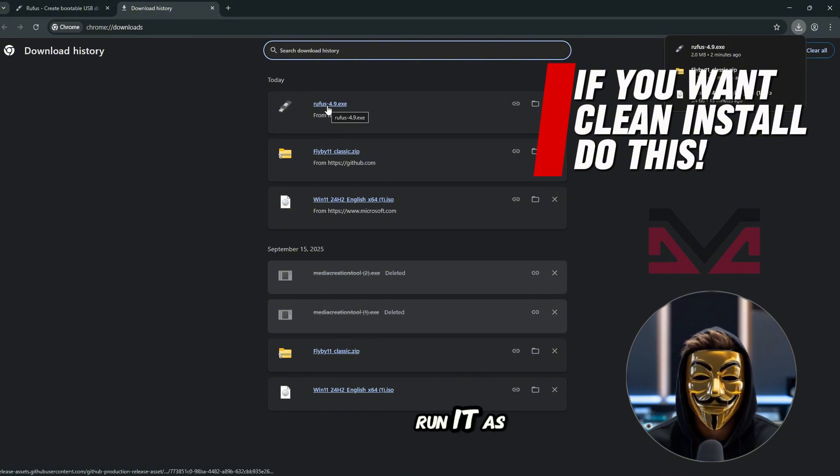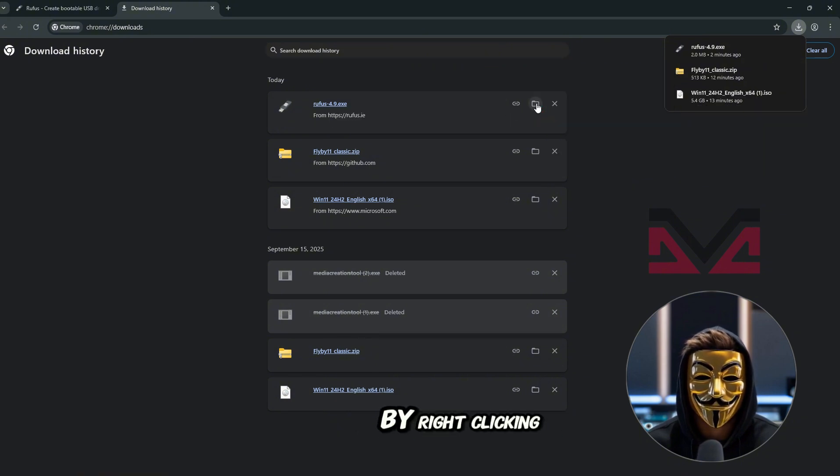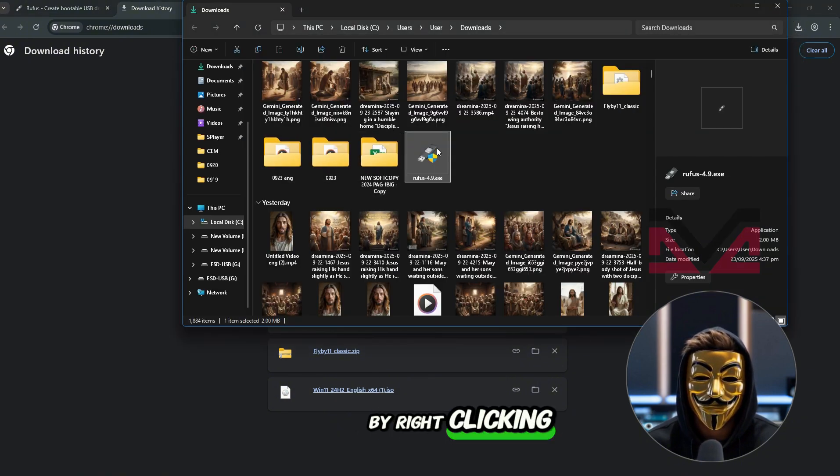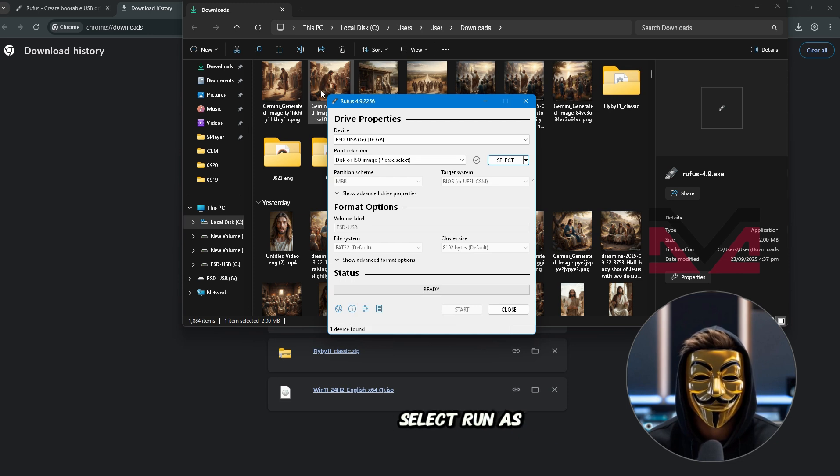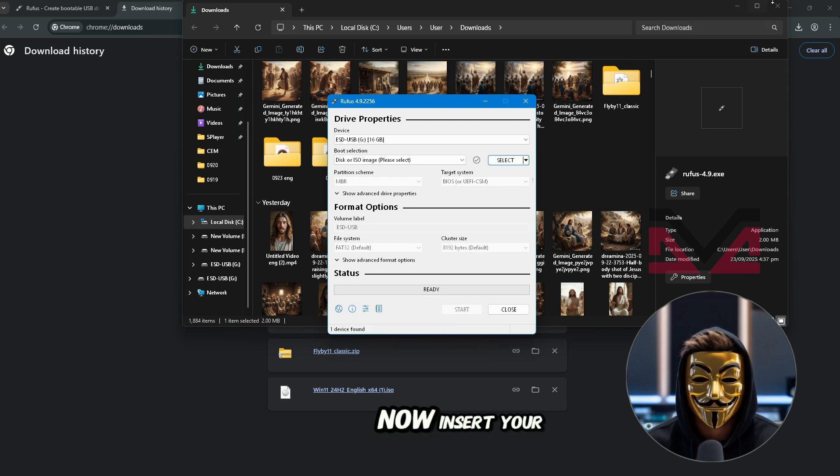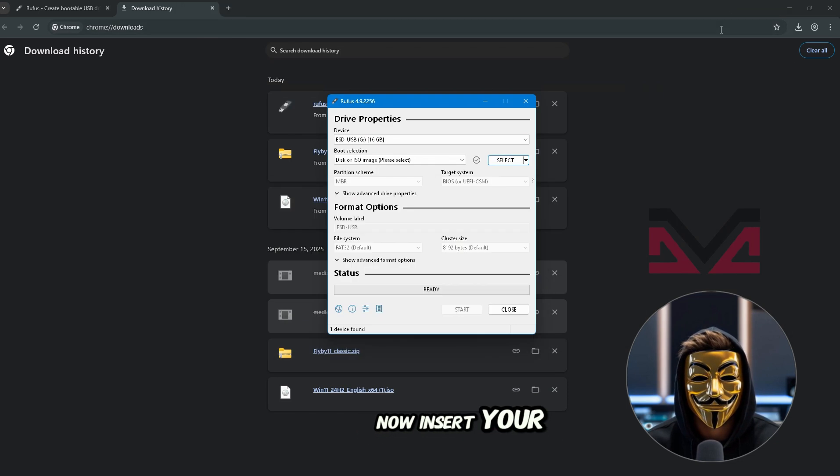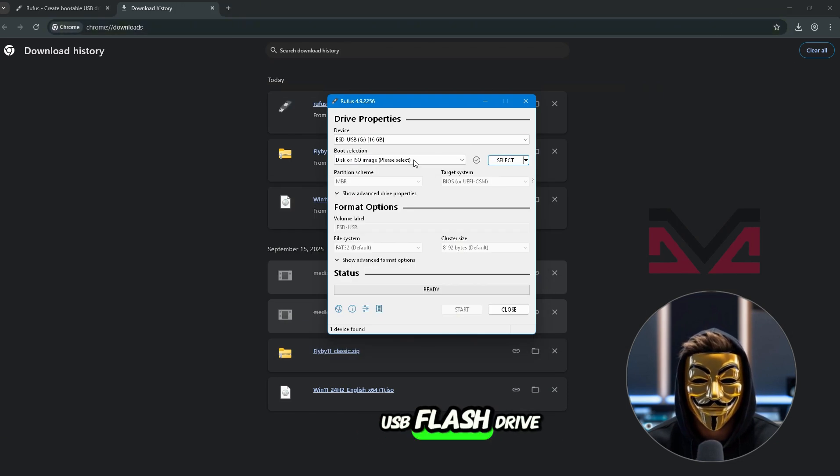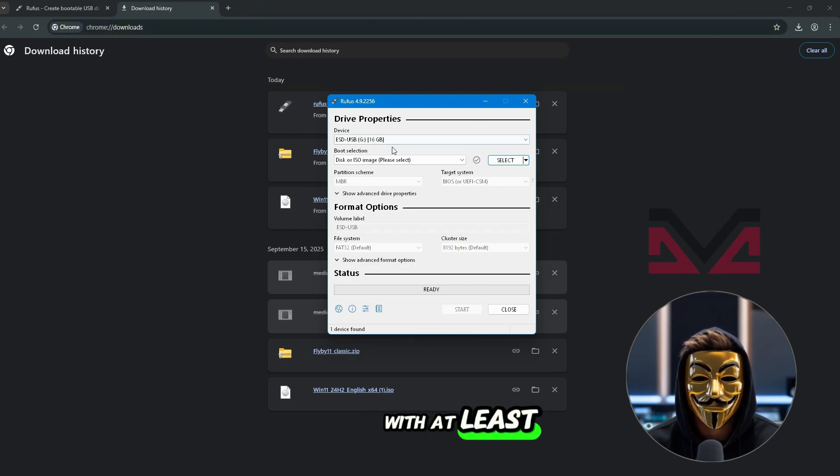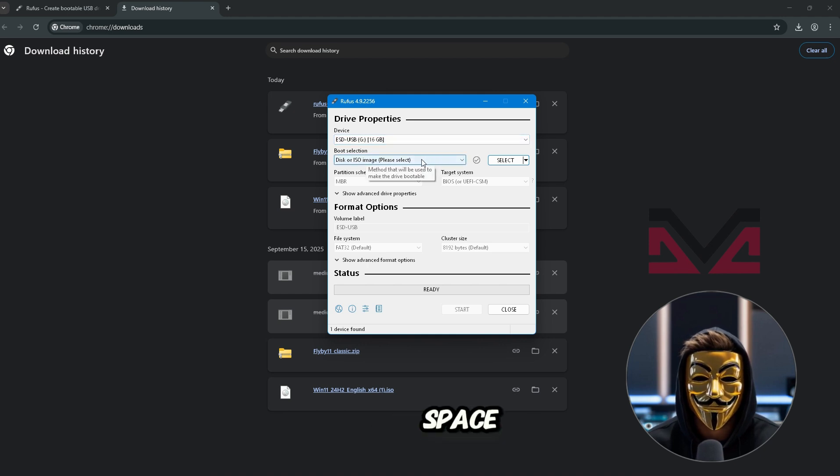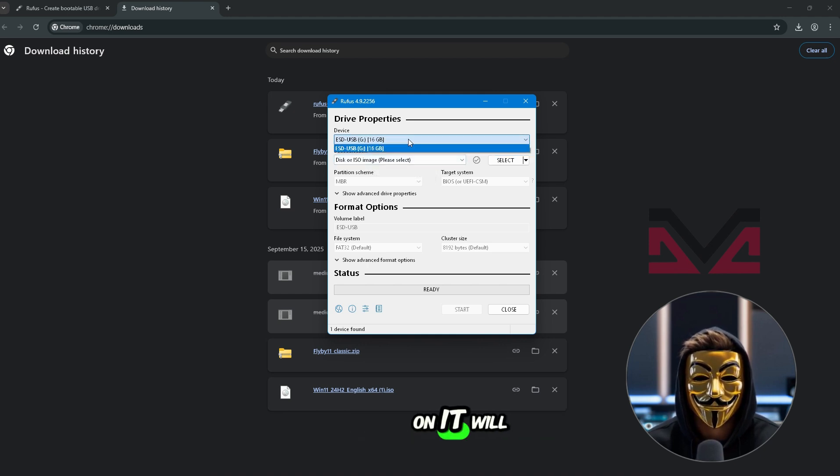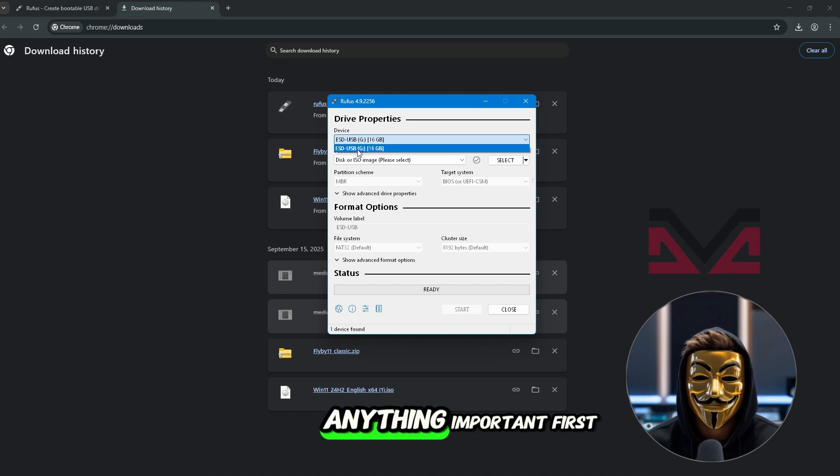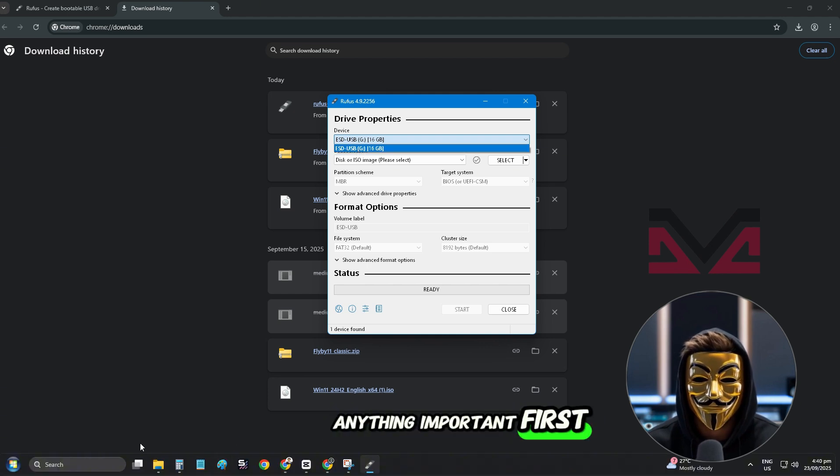Just open and run it as administrator by right-clicking on Rufus and select Run as Administrator. Now, insert your USB flash drive with at least 8GB of space. Remember, all files on it will be deleted, so back up anything important first.